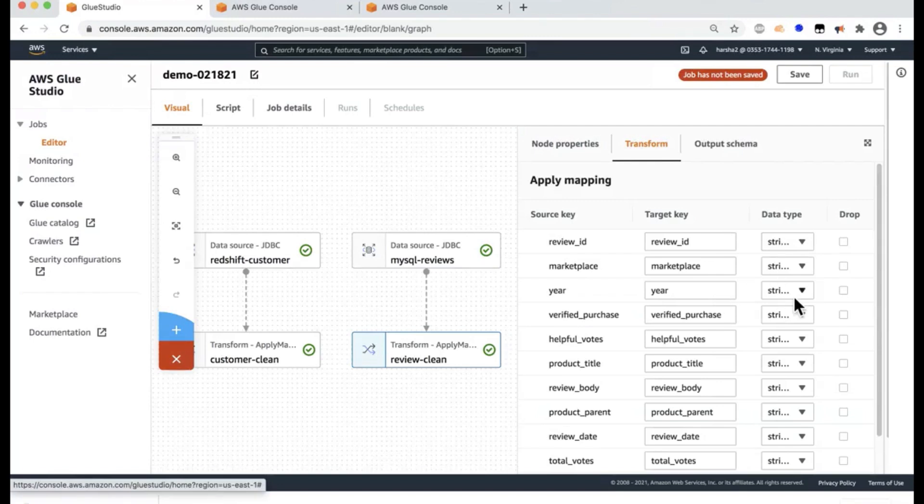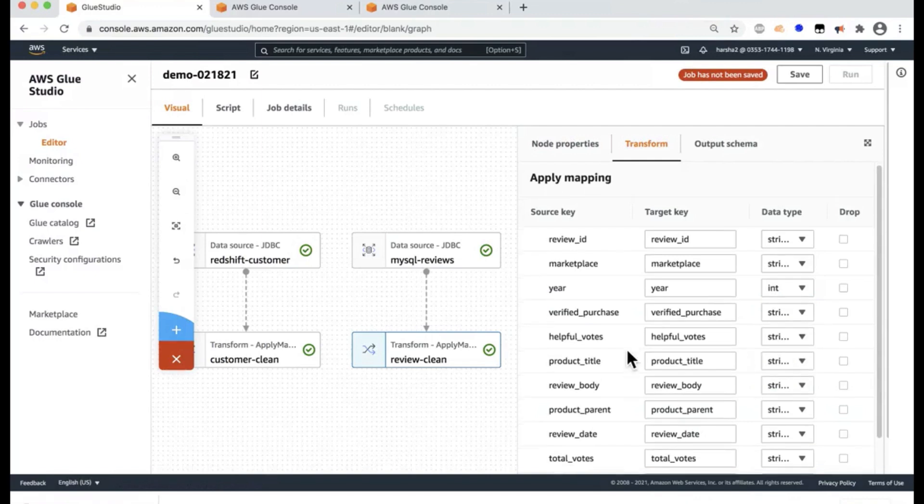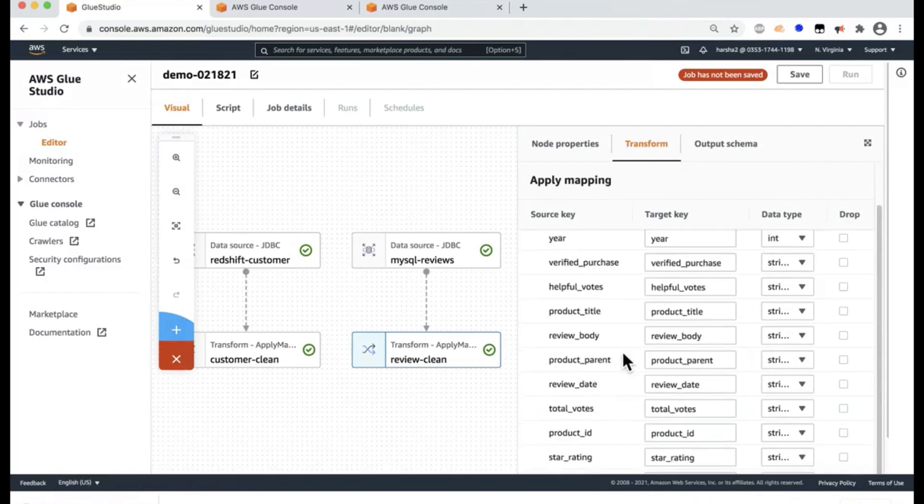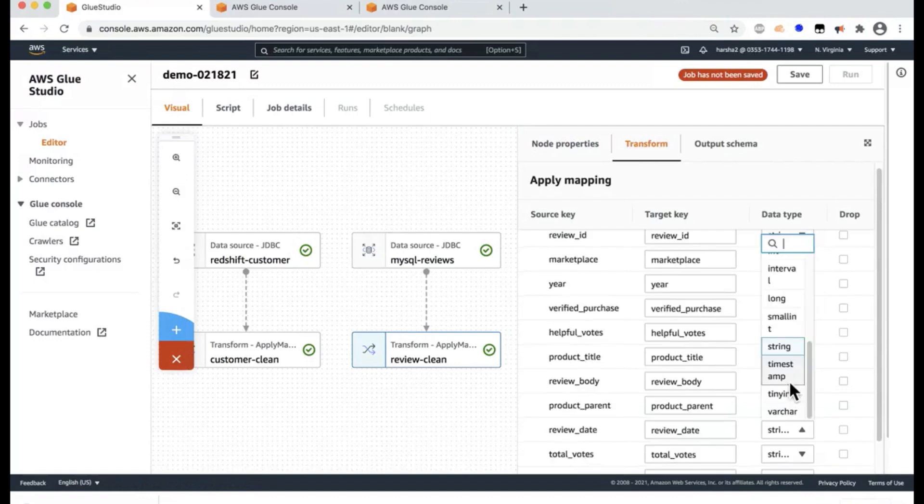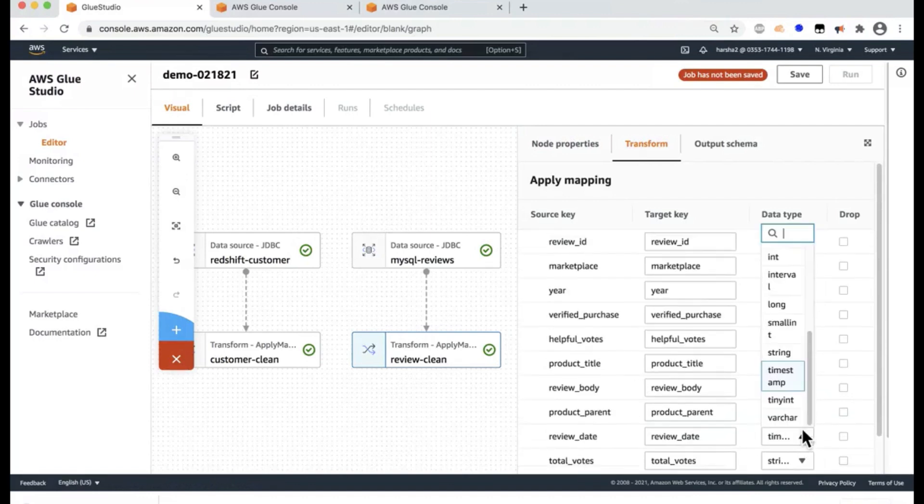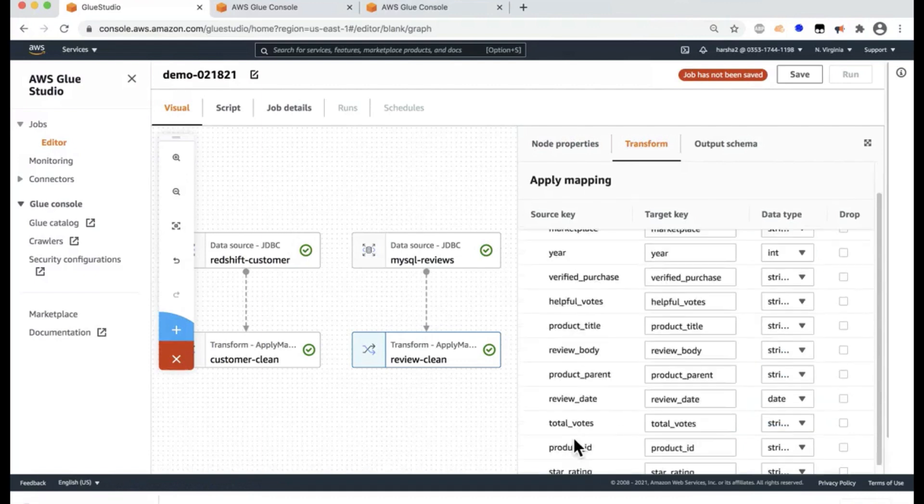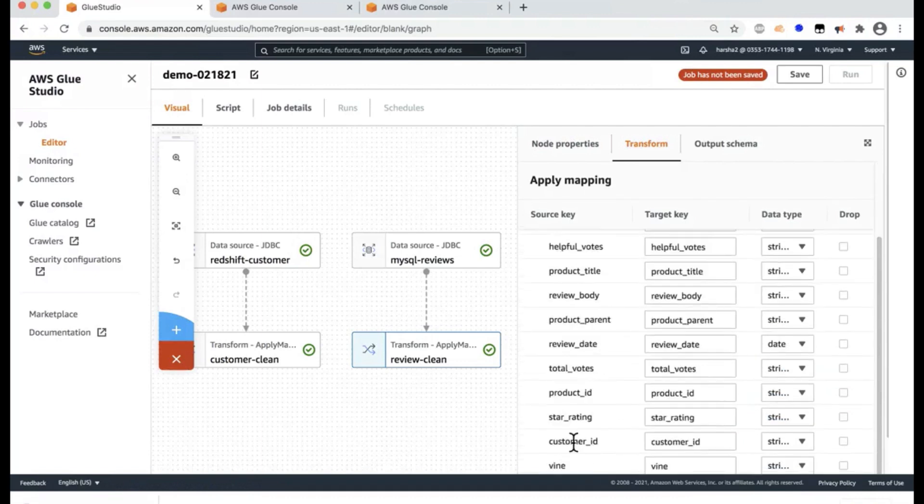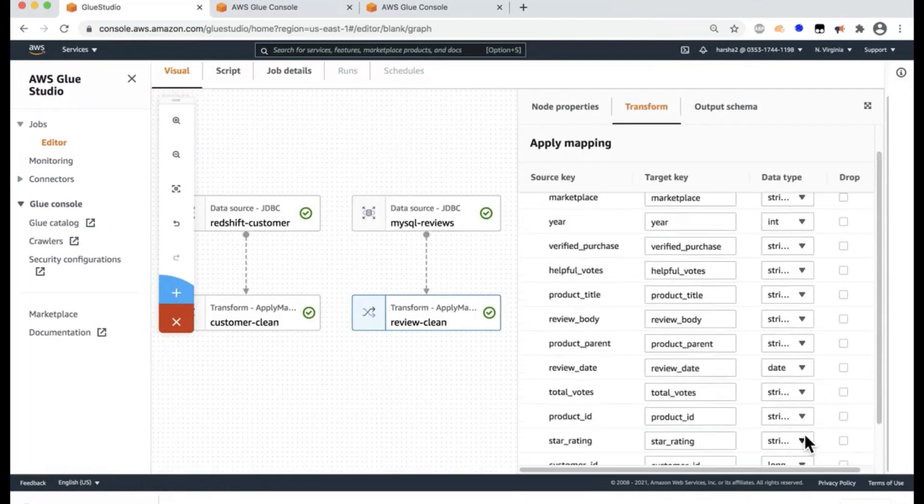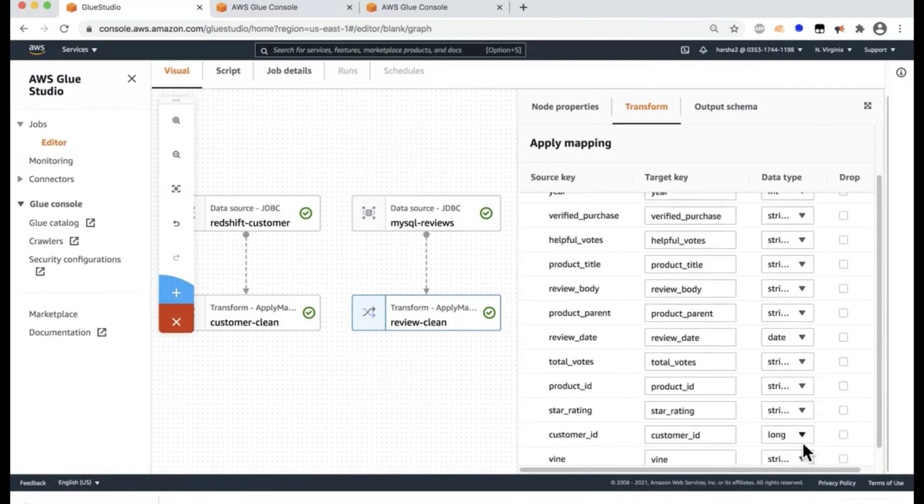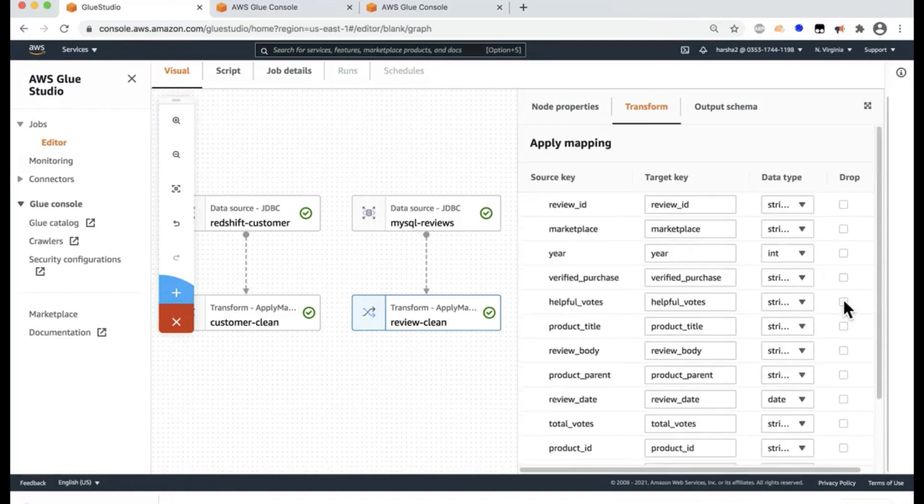And here you can see all of the columns. And here I'll leave the names as is. But then you can see the data types on a change here definitely to an integer. And the review ID, like maybe the review date, I want to change it to a date. Let's change this to a date. And then finally, the customer ID, I want to keep it as long.